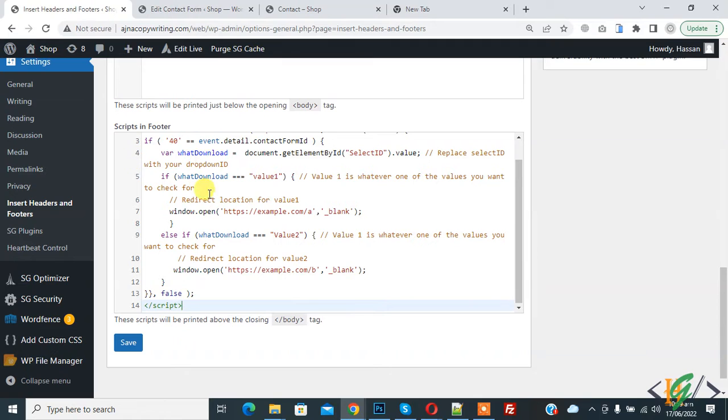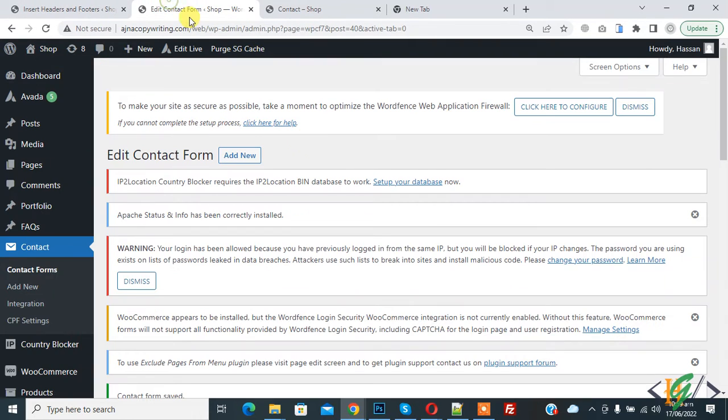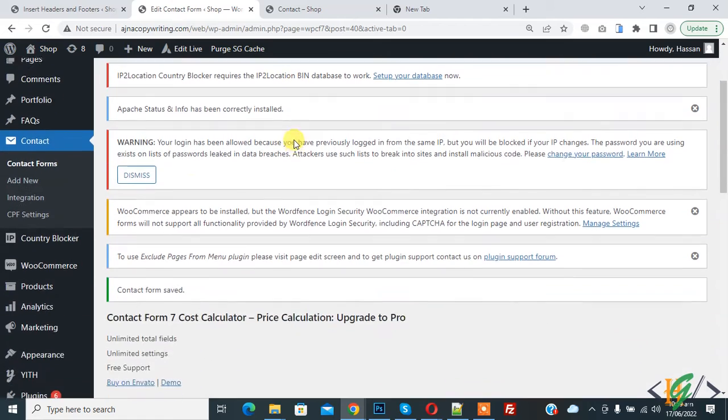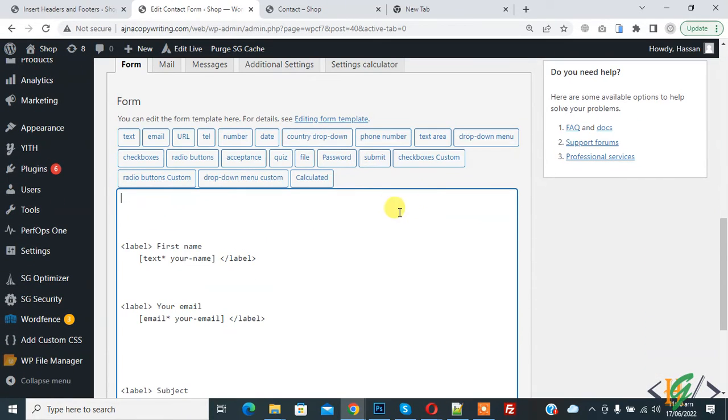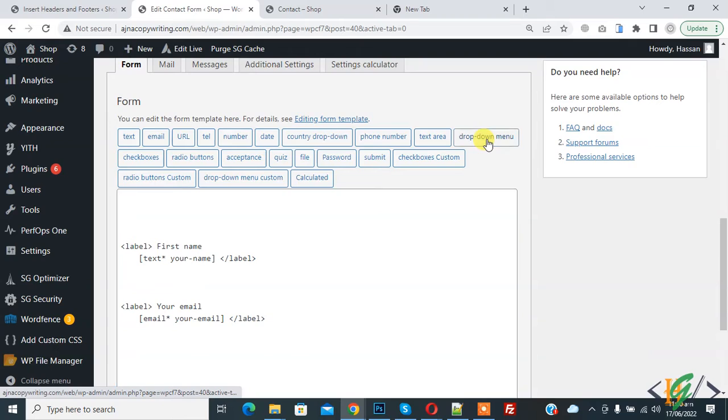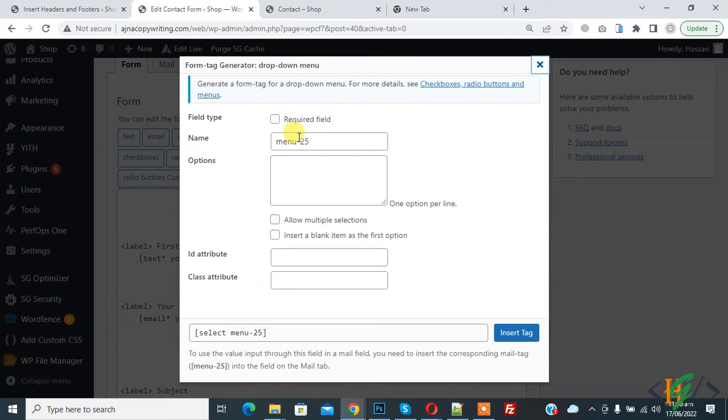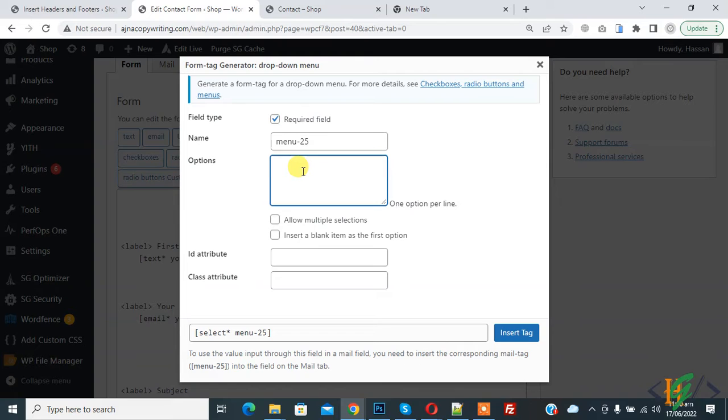Now go to the form and create a dropdown. This is the form. Scroll down, you see drop down menu, so click on it. Check required field and add options here according to your requirement.